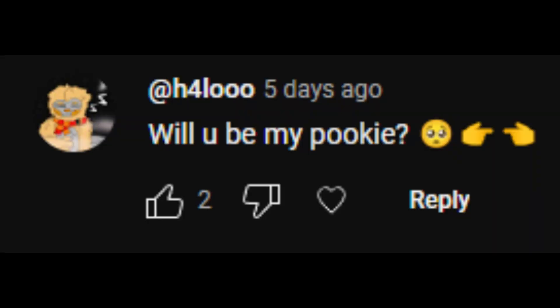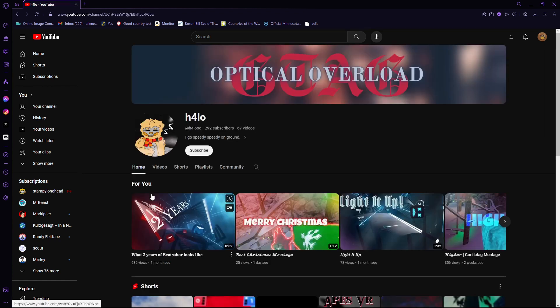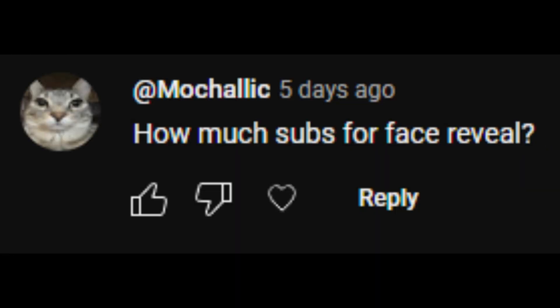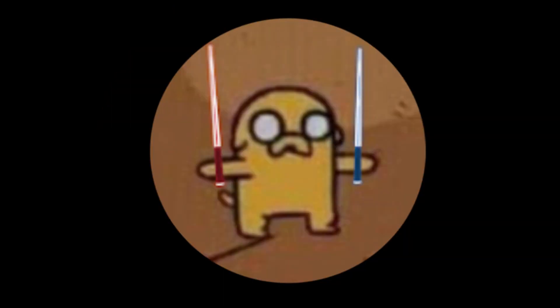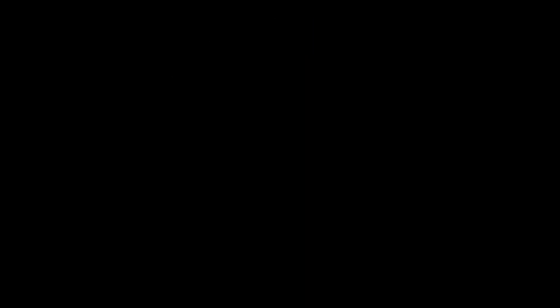Will You Be My Pookie? No, how many subs for a face reveal? Face reveal? Probably never. I, I hope. I mean, get me to a silver play button, and then I'll think about it.